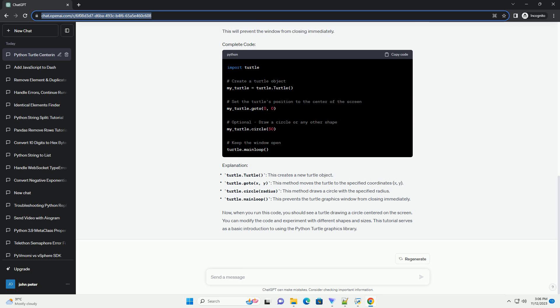To center the turtle on the screen, we need to set its position to the coordinates 0, 0, which is the center of the screen. We can use the goto method to set the turtle's position.